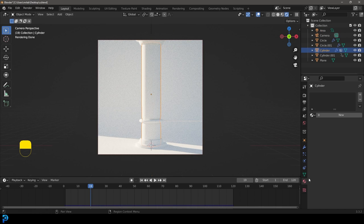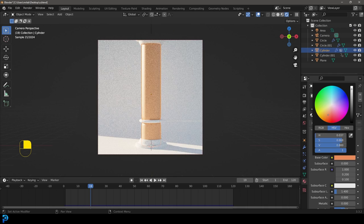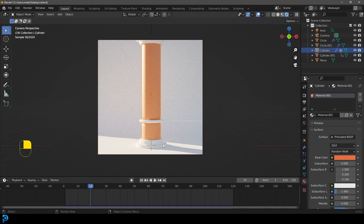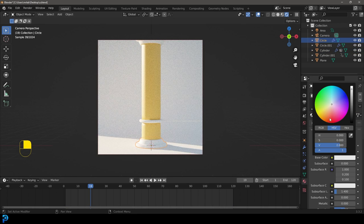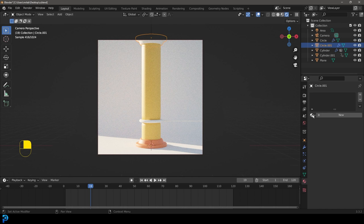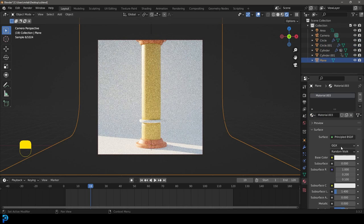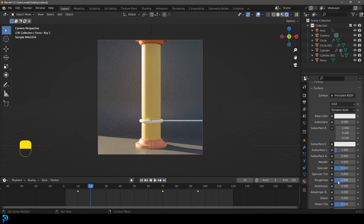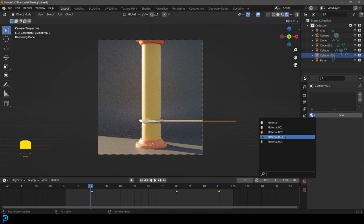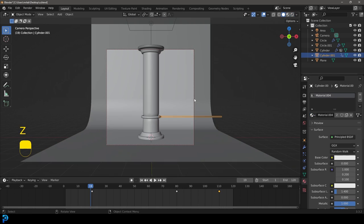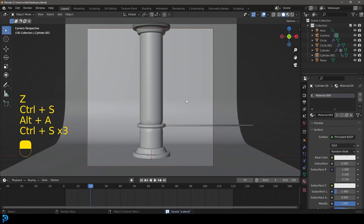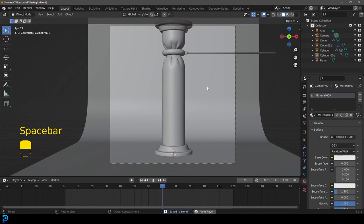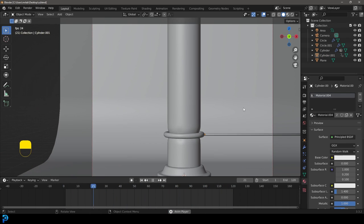Grab the column and give it a basic material — I'll make mine yellow. Grab the pillar parts and make them orange, give them the same material. Give the background a gray material. At this point you can do whatever you want with the materials. I'll be uploading my original to Patreon, but you guys get the idea — just render this out. I hope you enjoyed this Blender tutorial and I'll see you next time.